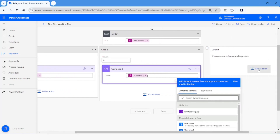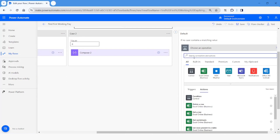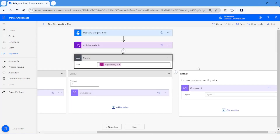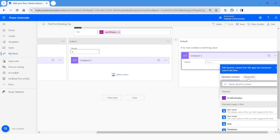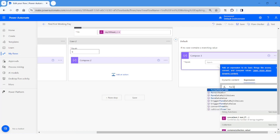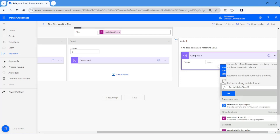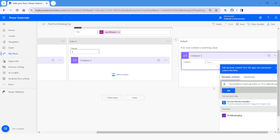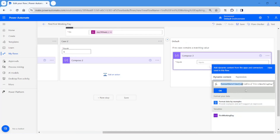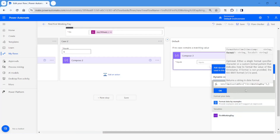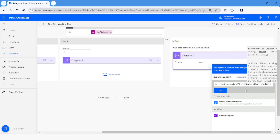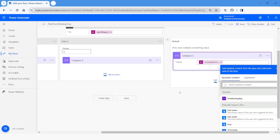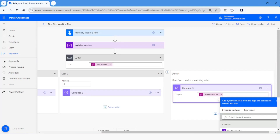In the default case, I want to just print the name of the day. I'll add a Compose action and use 'formatDateTime'. I'll click on Dynamic Content and choose the 'first working day' variable. The next parameter is the format, which I'll specify as 'dddd' to get the full day name.